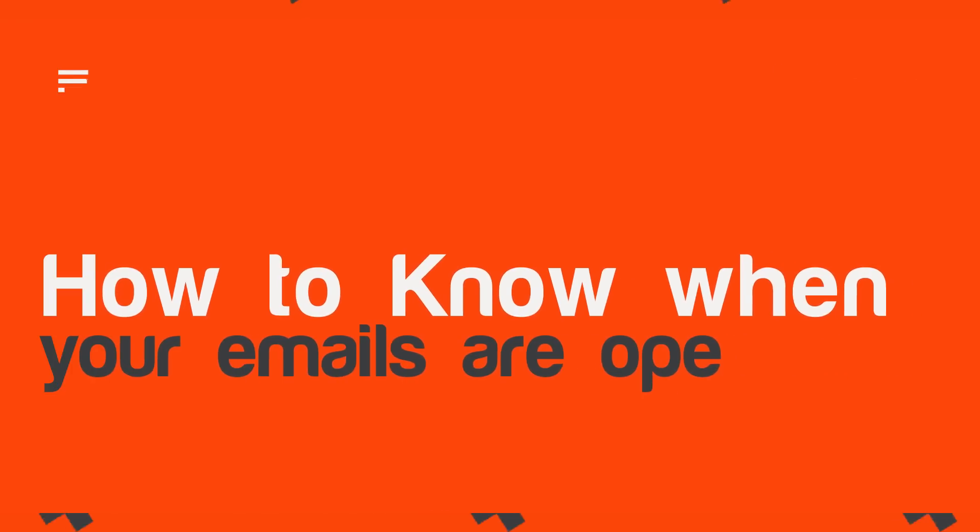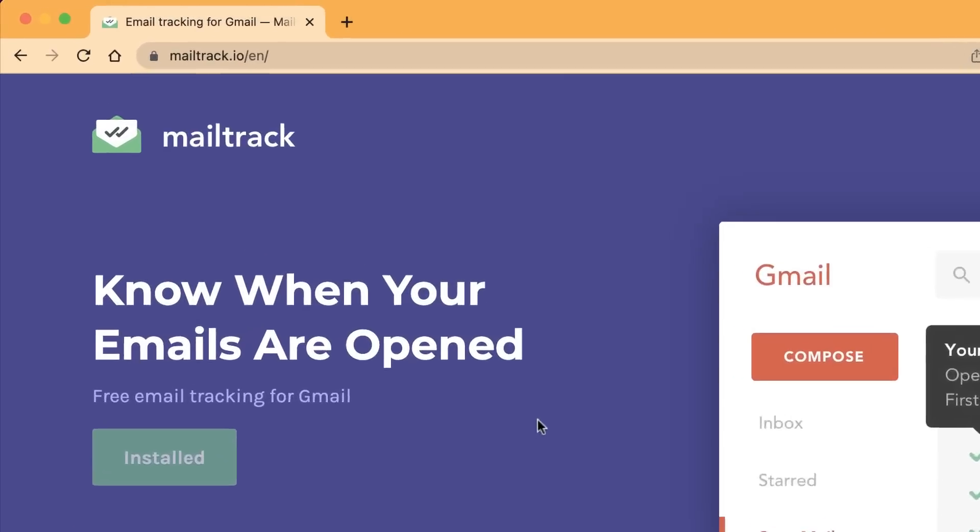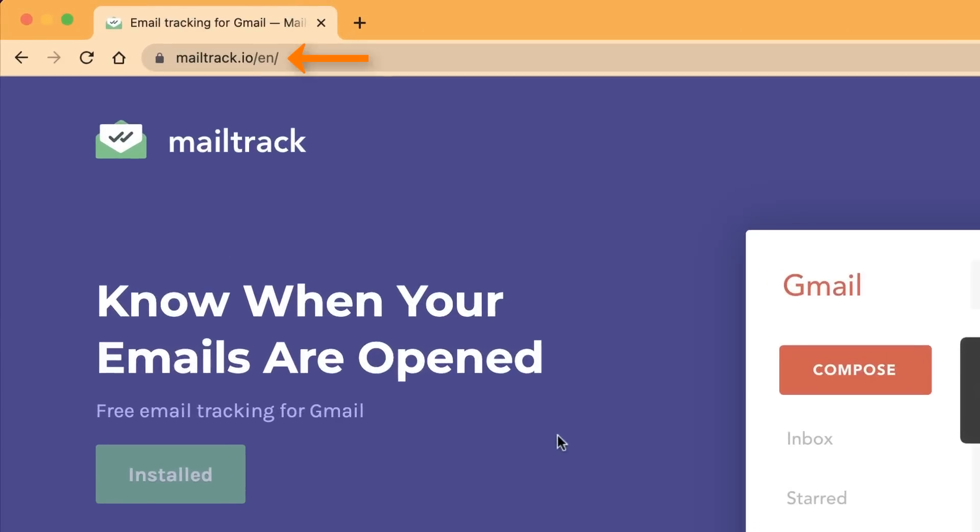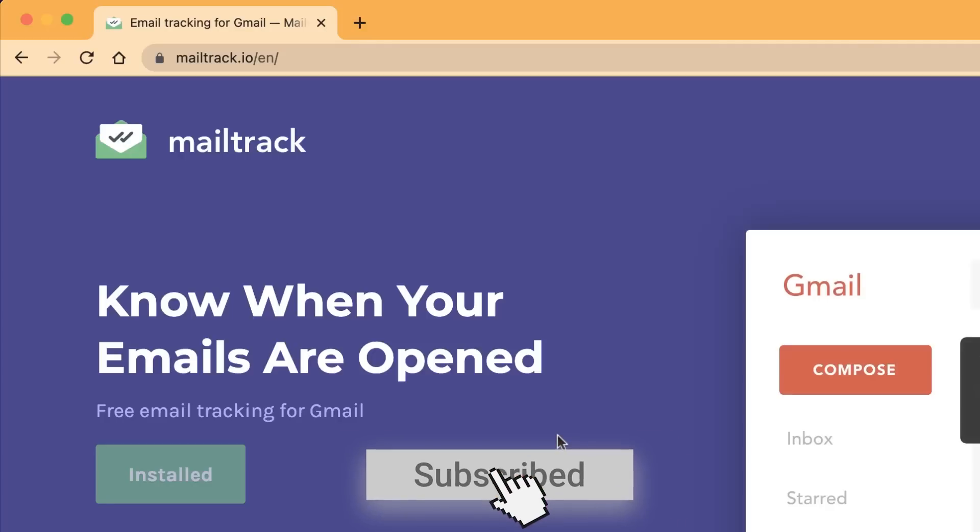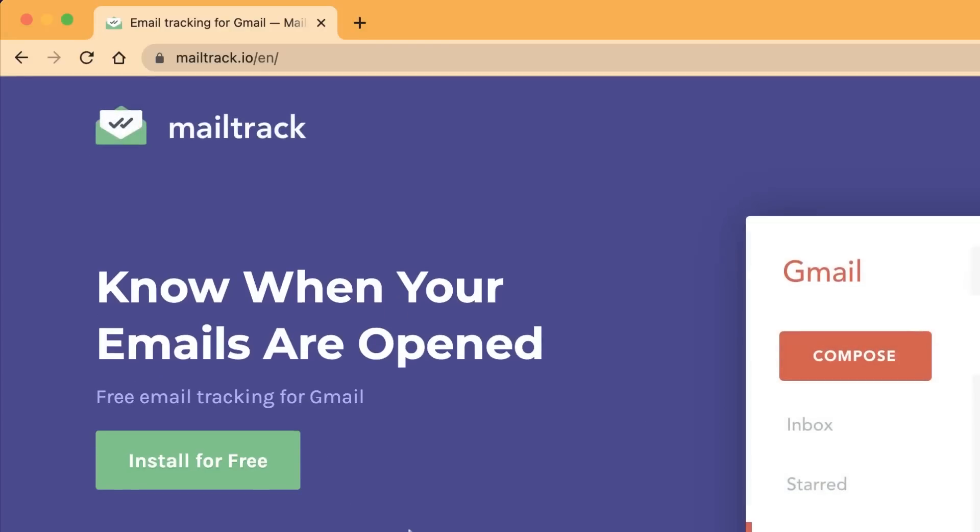This extension allows you to track your emails. Let's get started. Here we have mailtrack.io. I want you to go to this website mailtrack.io and here you will get the interface.